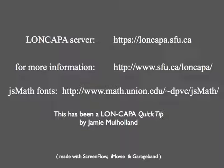This has been Long Kappa Quick Tips Setting User Preferences.